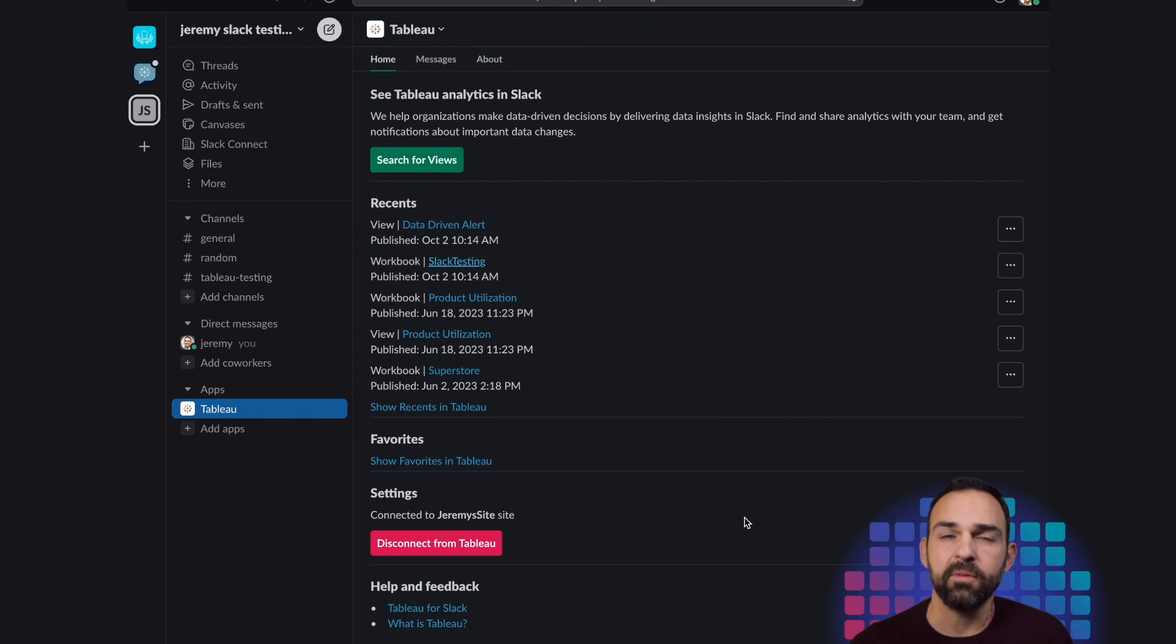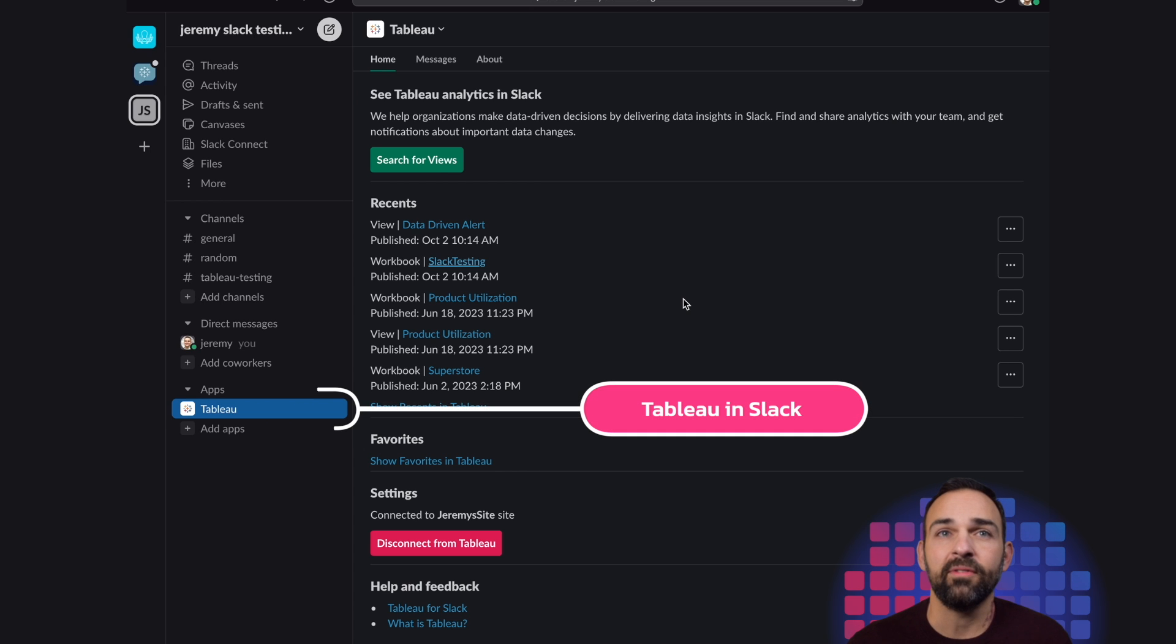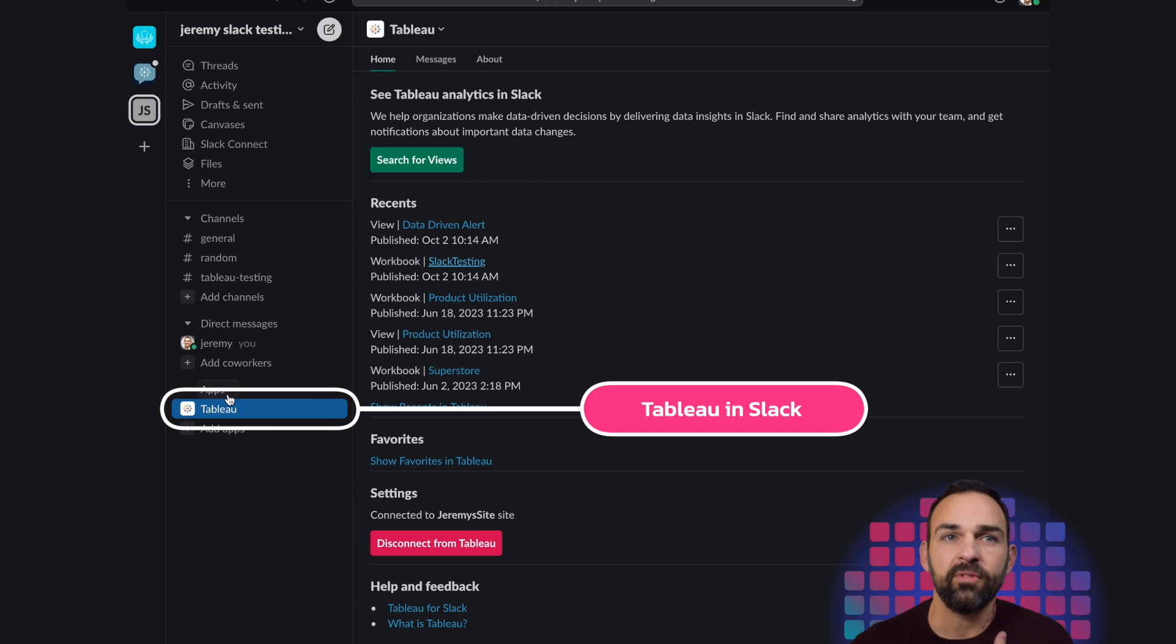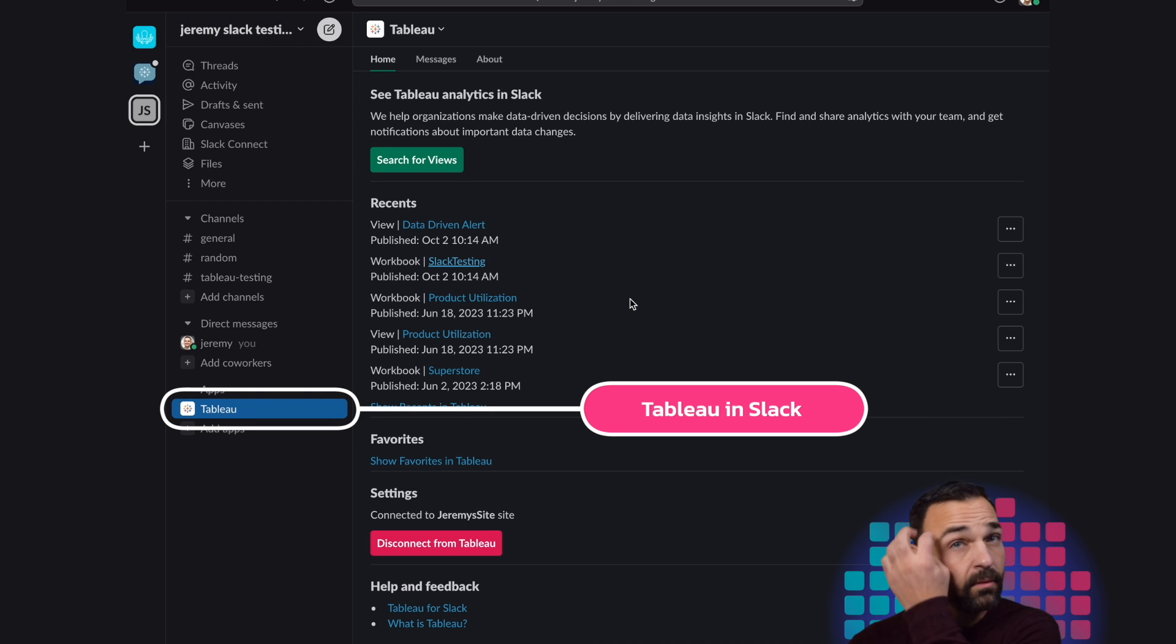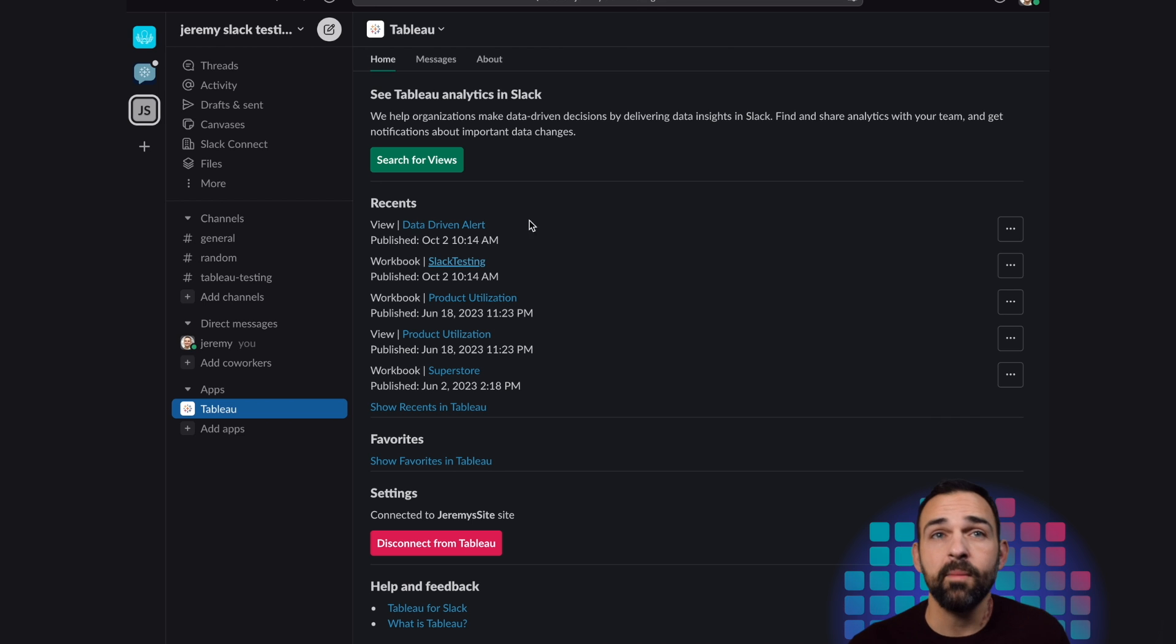The second part of this is looking at Tableau in Slack. And here we see we have our app set up in our Slack testing workspace. And up here, I'm able to look at the different views.